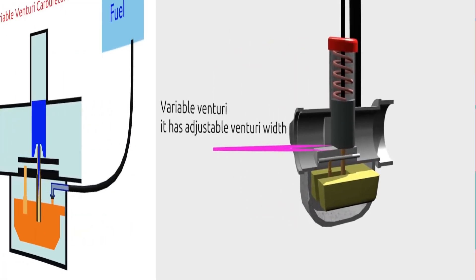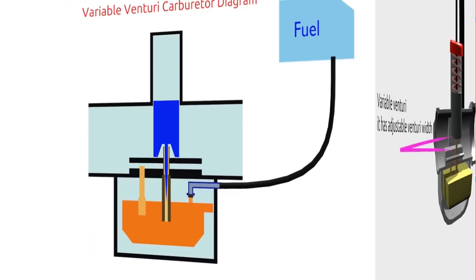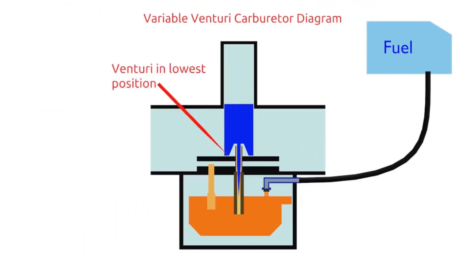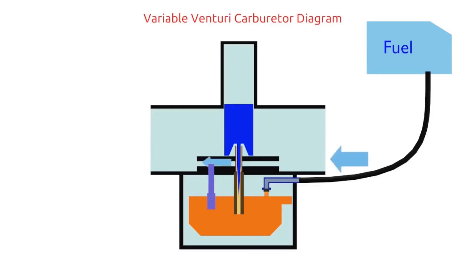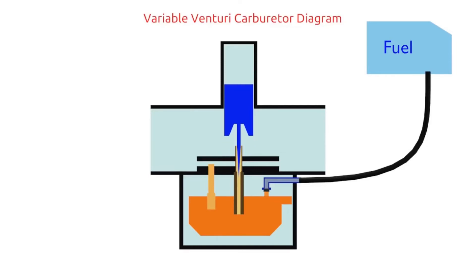When the engine is in the idle condition, the piston will be in the lowest position. It makes the venturi very narrow and the main jet is also covered by the needle jet. In this condition, it forces the air to flow through the idle air channel and fuel out through the pilot jet.